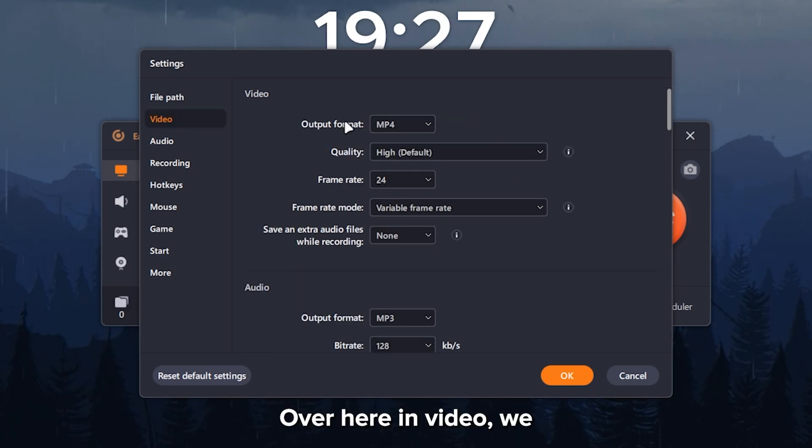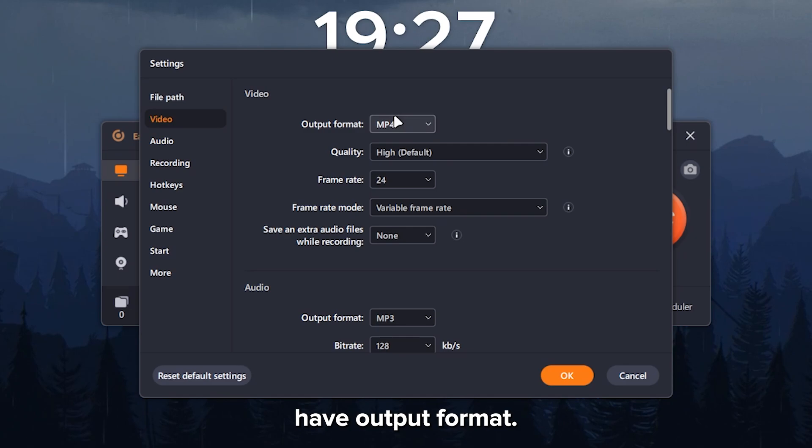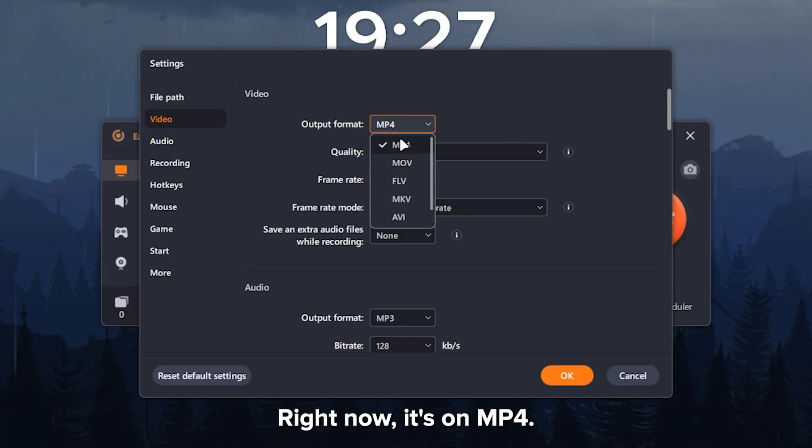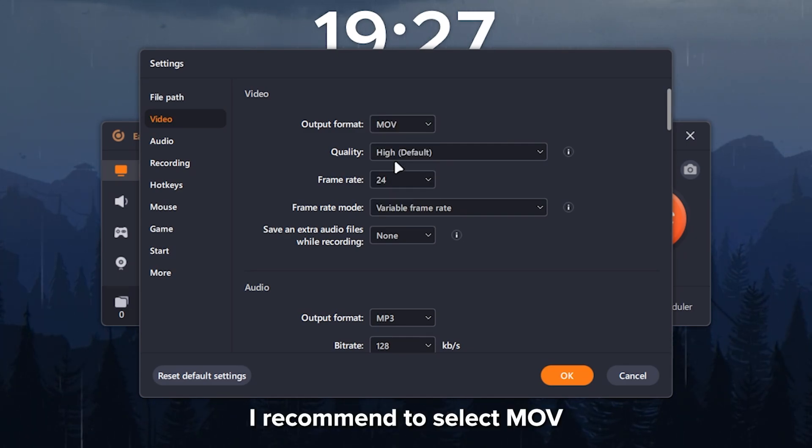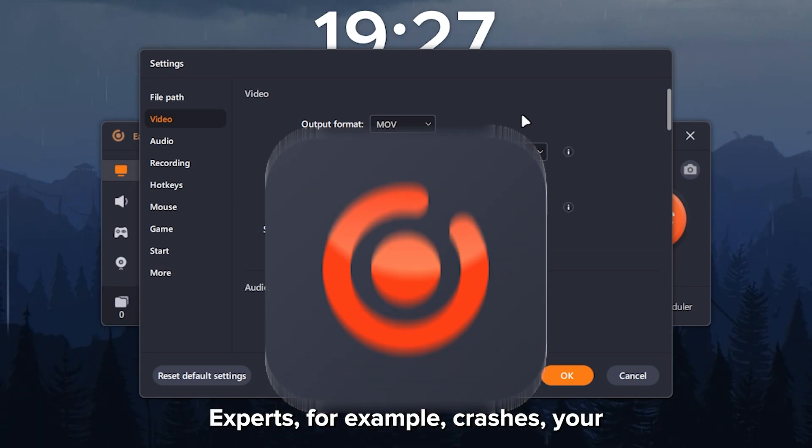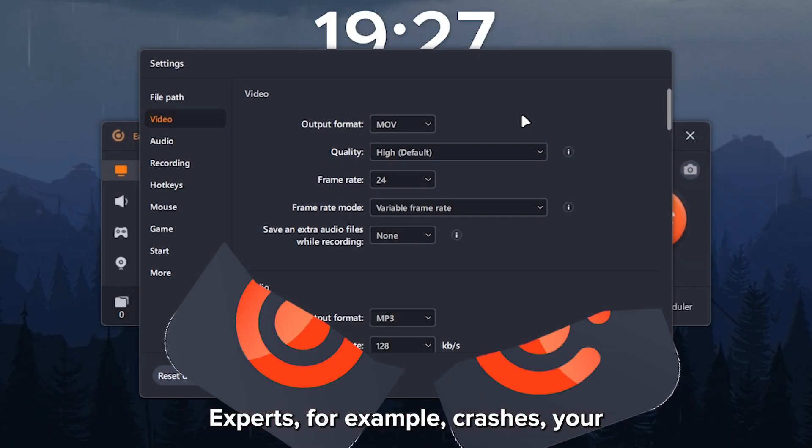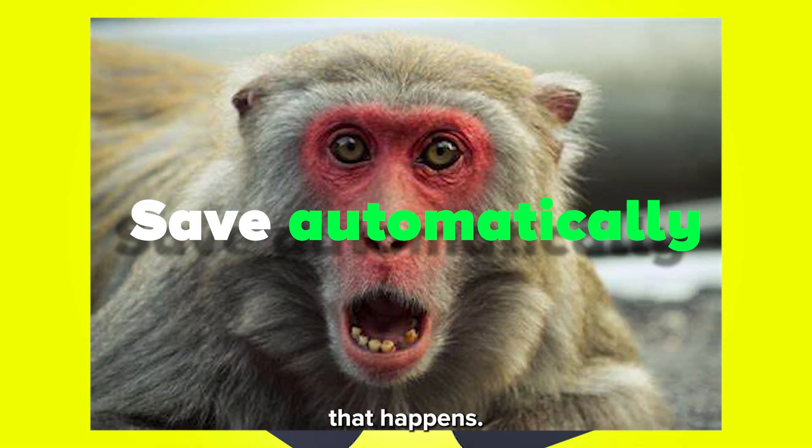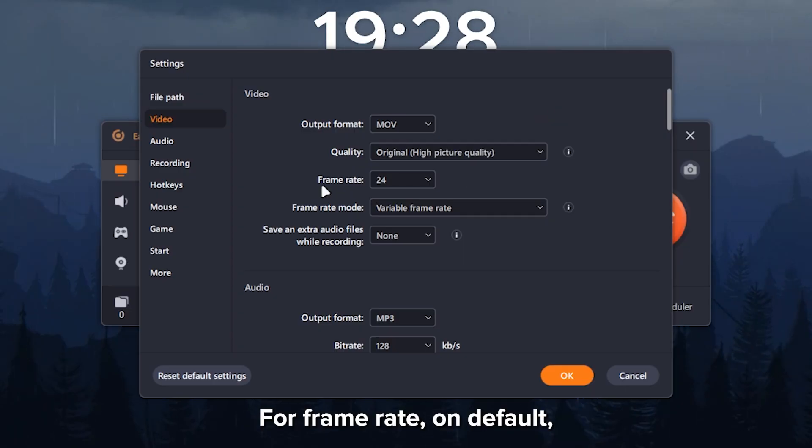Over here in video, you have output format. So you can change how the output format is. Right now, it's on MP4. I recommend to select MOV so that when EaseS RecExperts, for example, crashes, your recordings will not get corrupted and will save automatically if that happens.